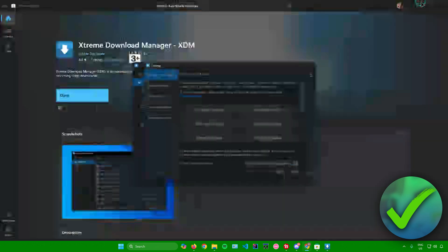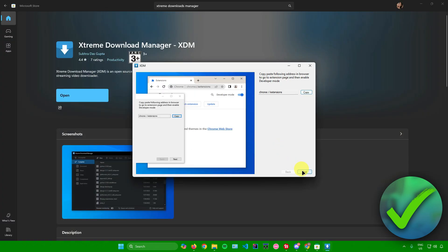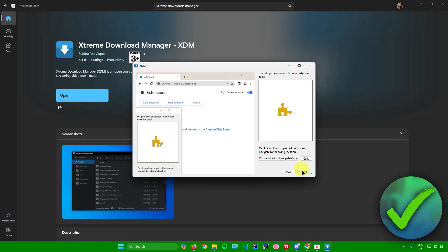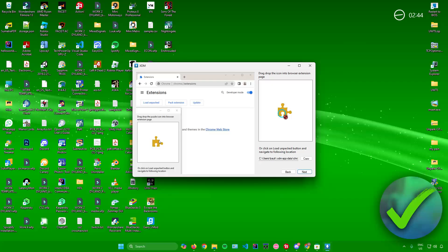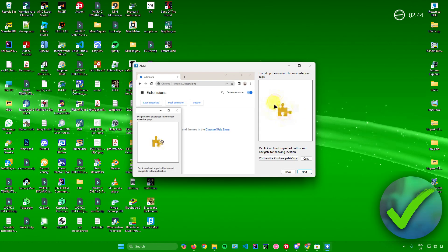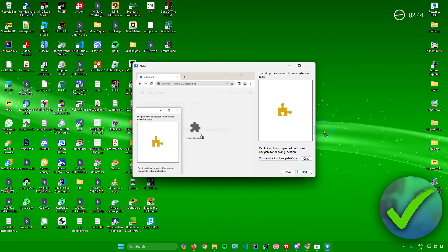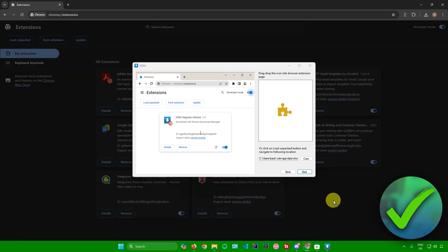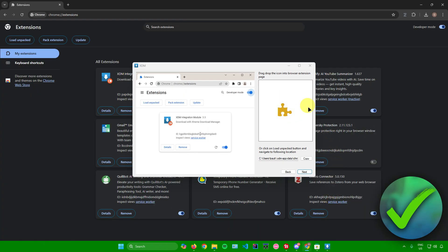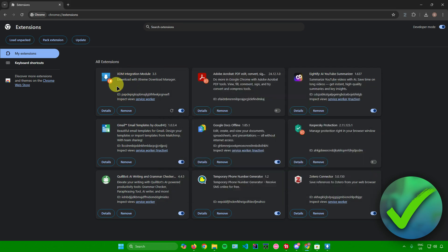Afterwards, just click on Next right there, and you'll be redirected here. It says right here to drag and drop the icon into the browser extension page. I'll just drag this icon right here, go to Google Chrome, and then drop it there. There you go.